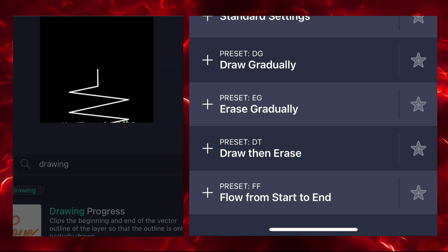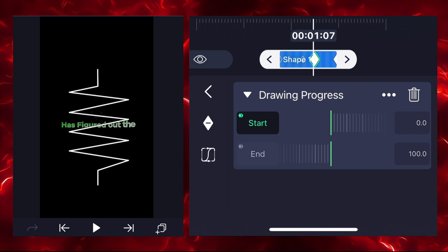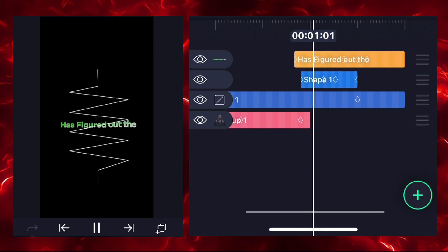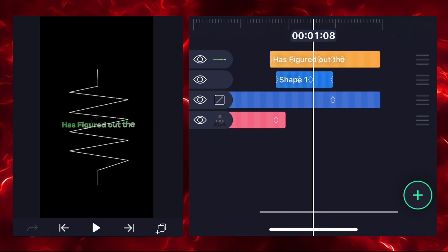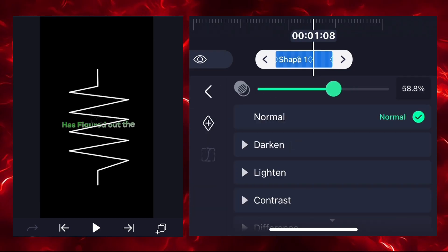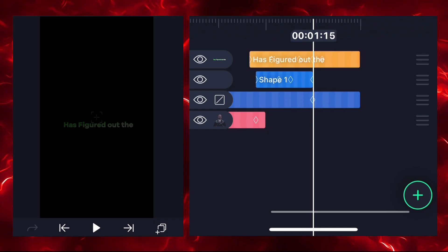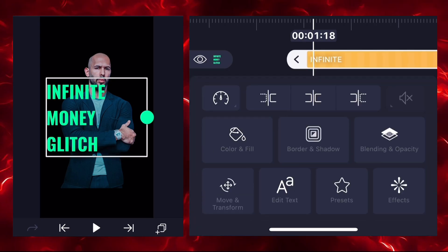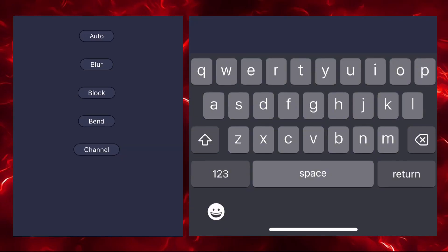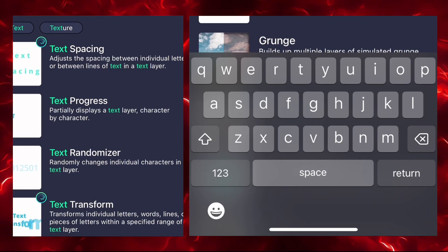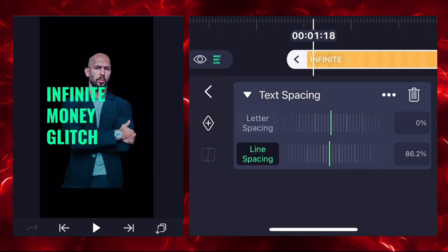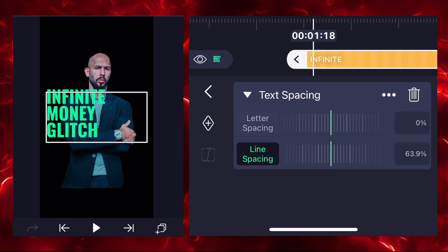The shape looks fine. Select the shape layer and decrease the opacity. Now add one more image and add your text. Adjust it by adding the text spacing effect — you can adjust the space between letters and words, adjusting line spacing and letter spacing.